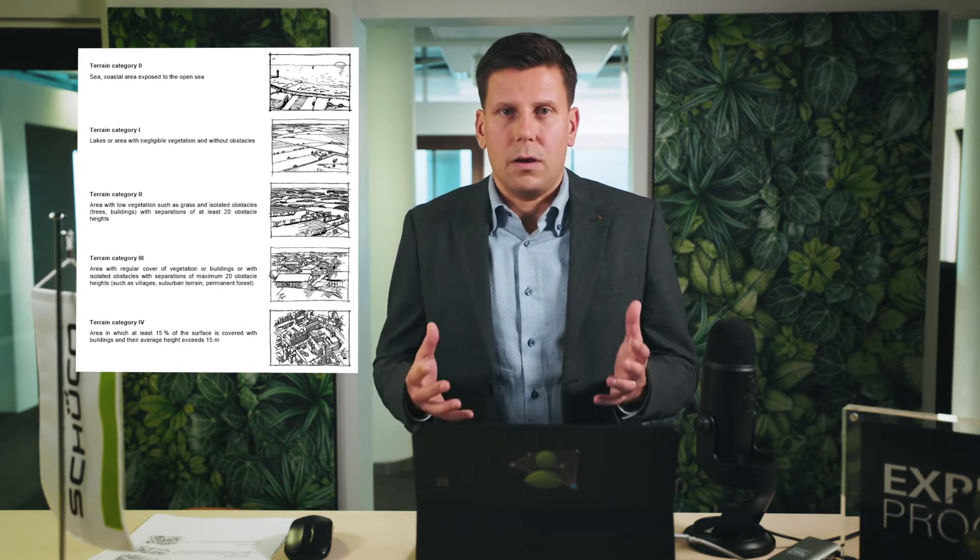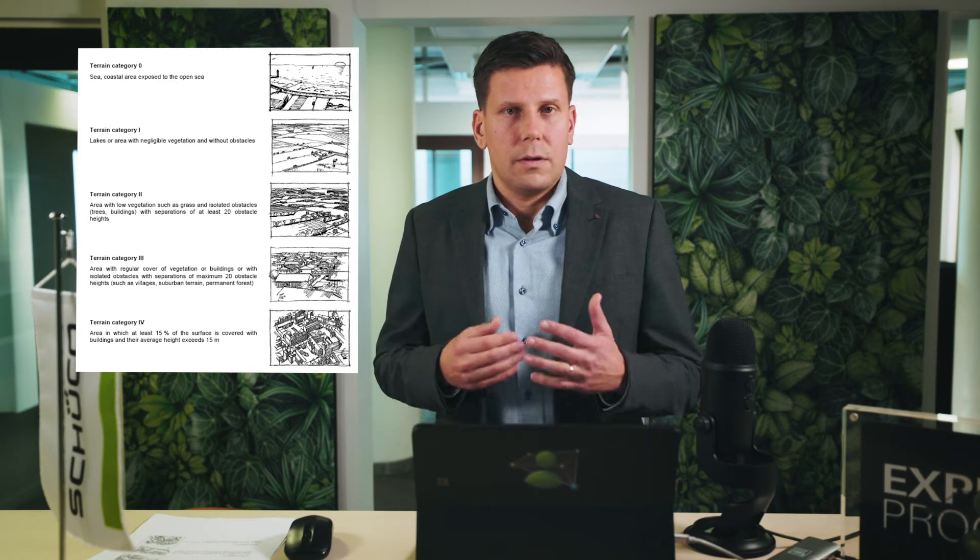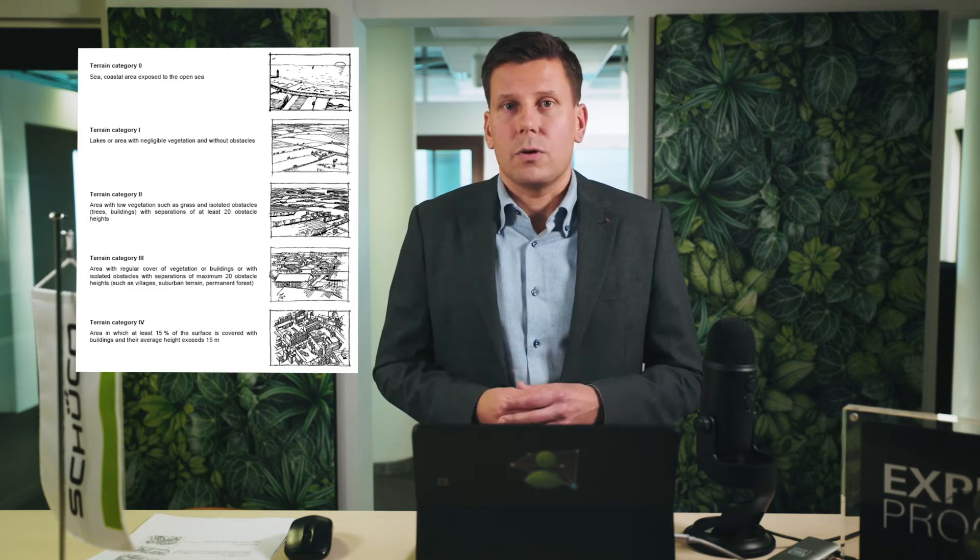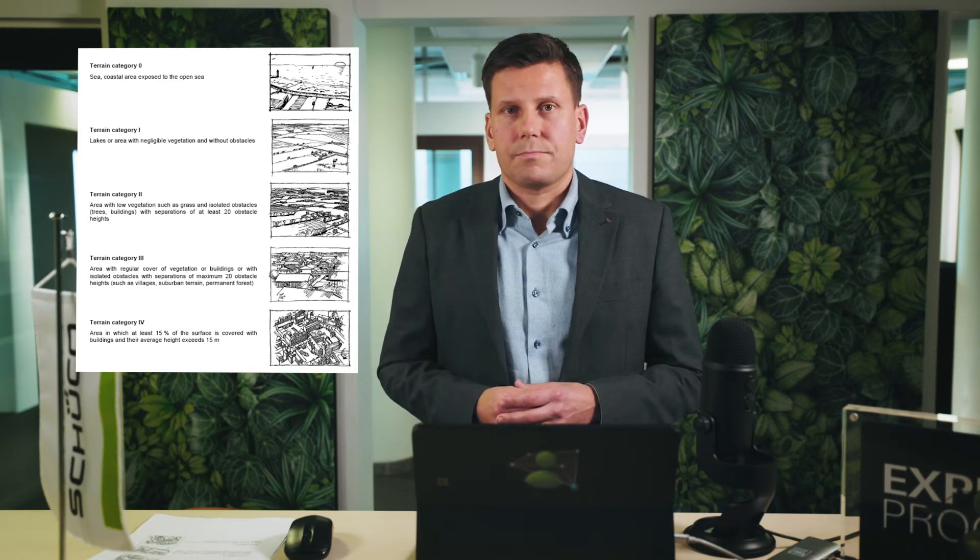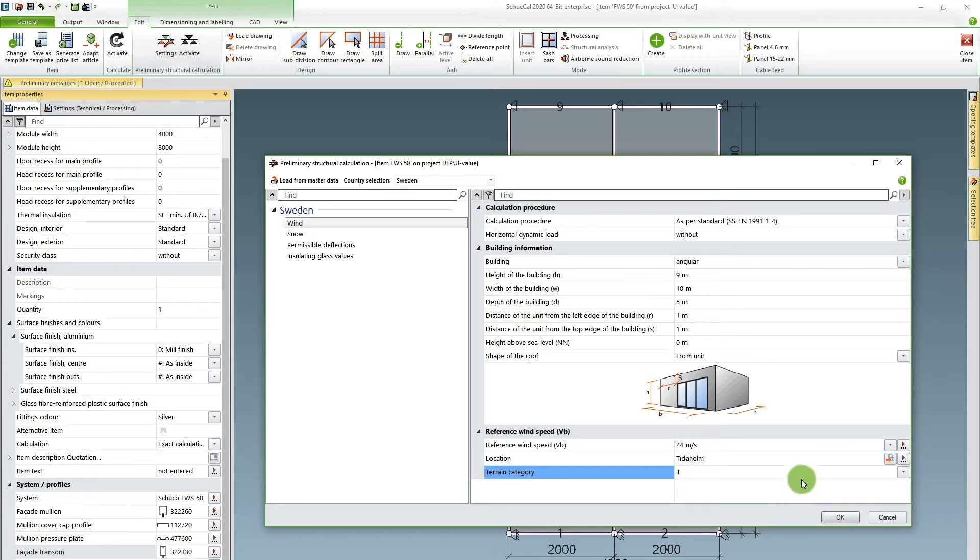That's a lot of tall buildings around it, not as strong winds. For this project I have been given terrain category two so I choose that.